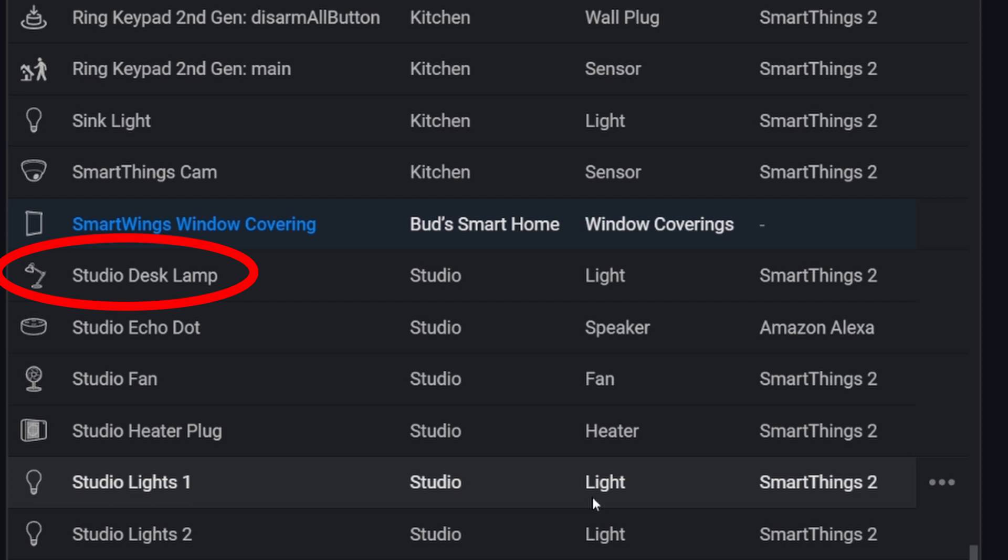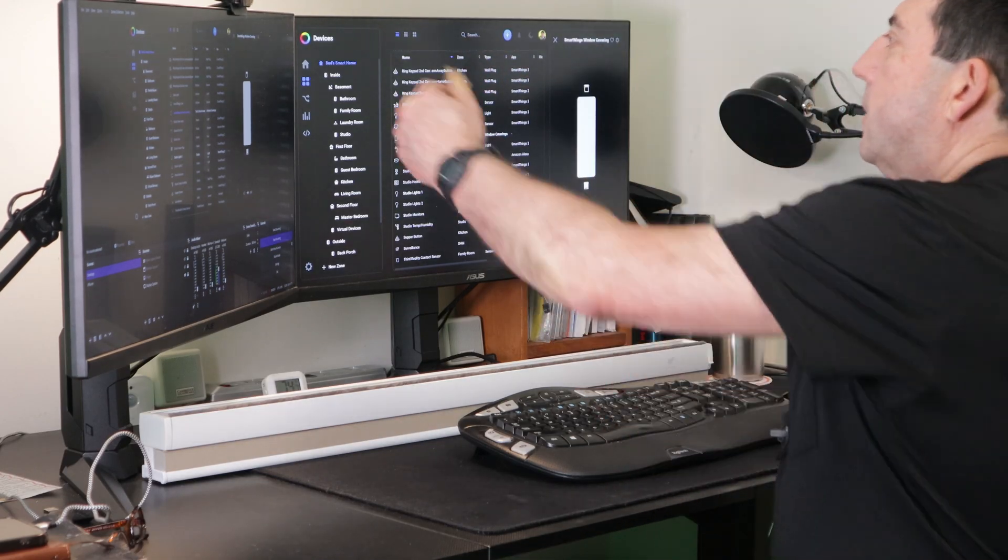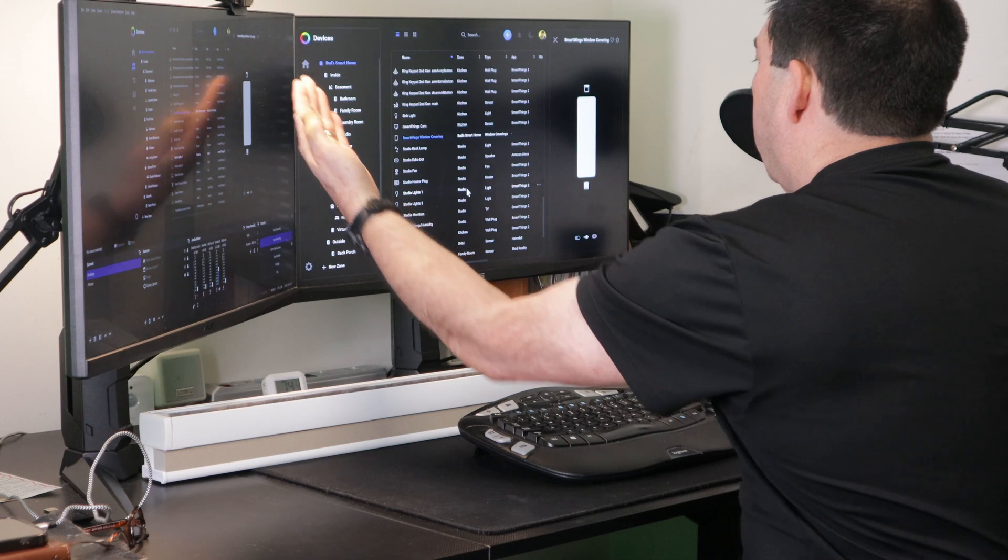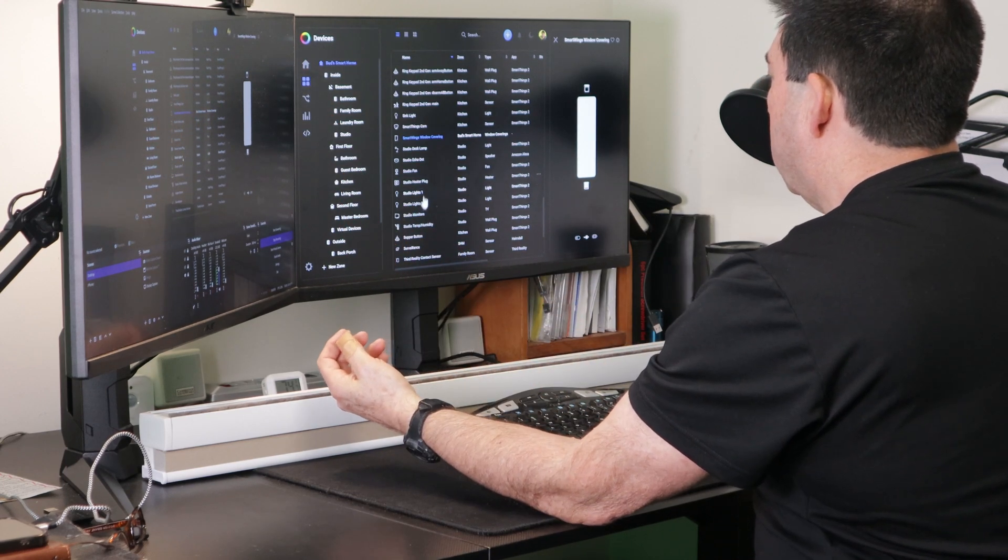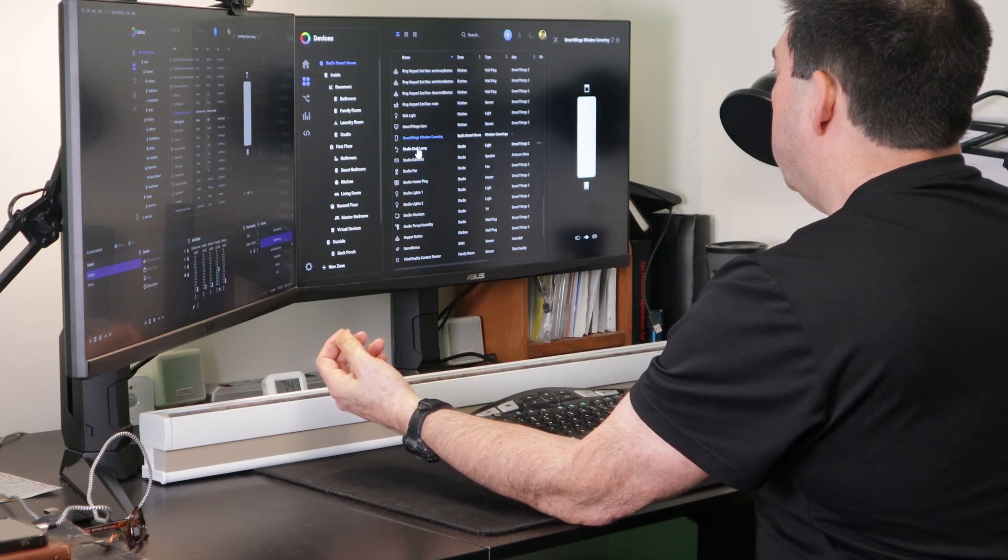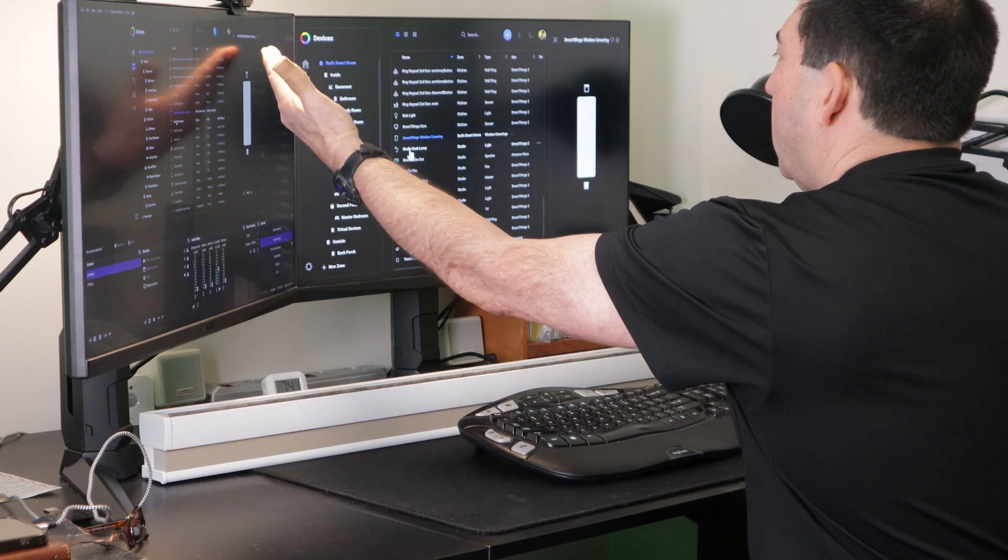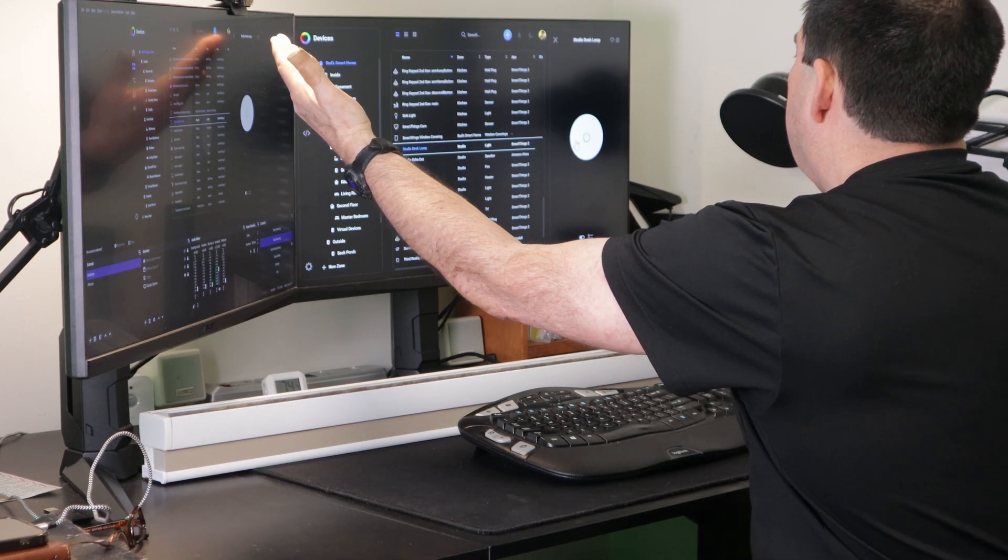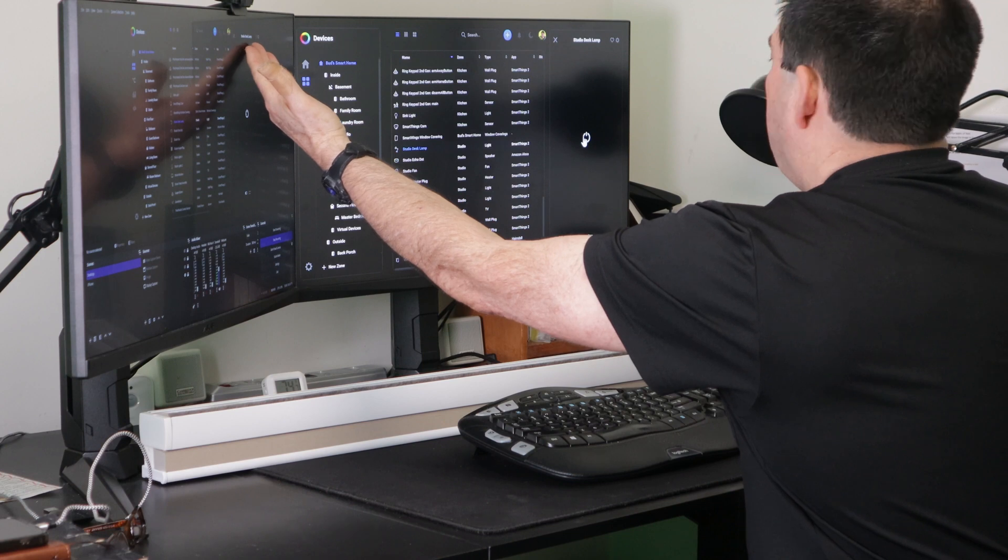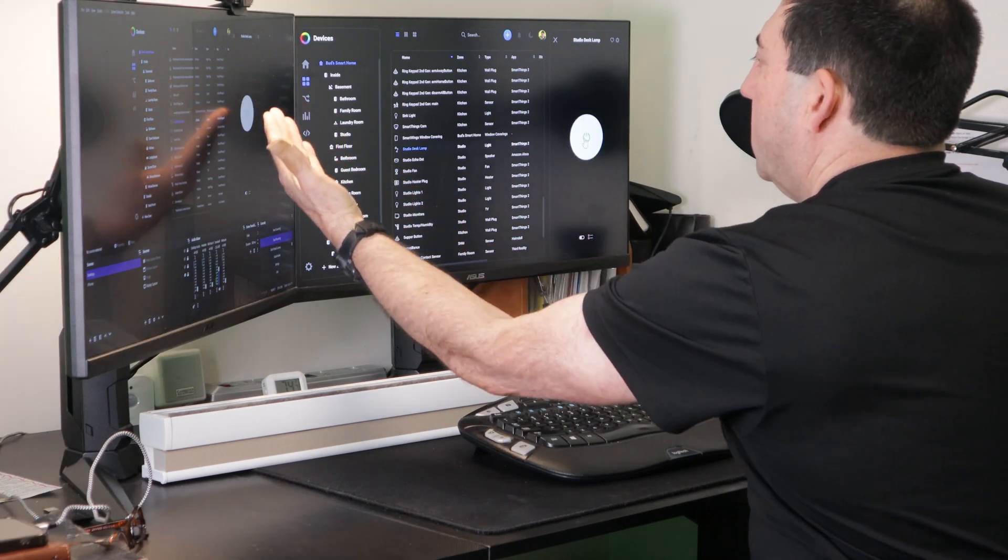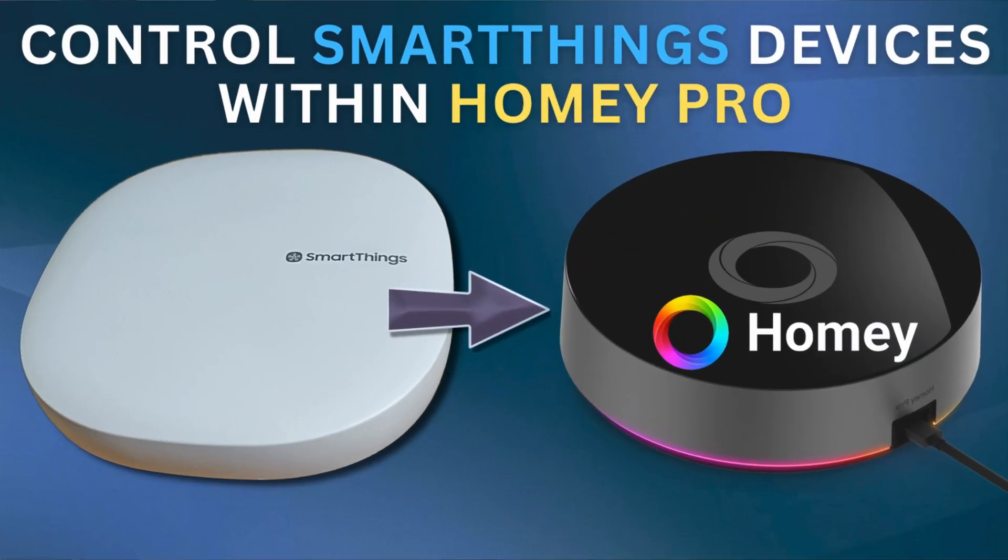We have this lamp here. As you can see, the light is currently on. And if I go to that light, let me find it here. This studio desk lamp. So this is on the SmartThings hub. And I can control it in here. Let's turn it off. And I'll turn it back on. So you can see it's very responsive.